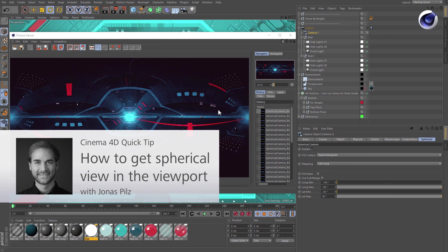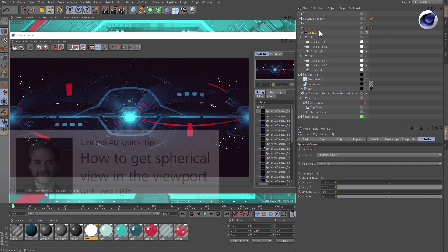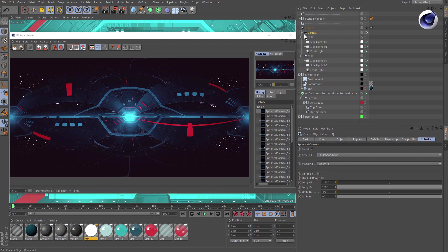Hello and welcome to the Cinema 4D quick tips. Since release 19, Cinema 4D comes with a spherical camera that allows you to render full dome imagery for VR projects.